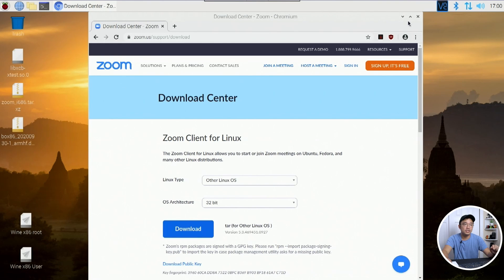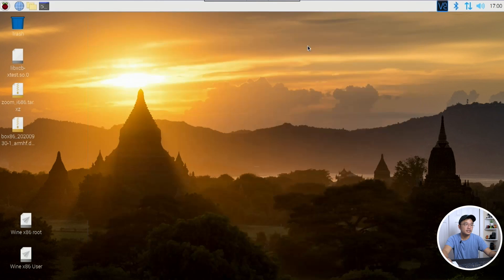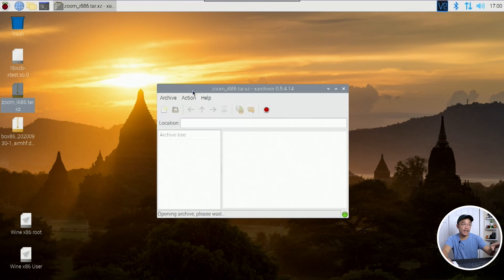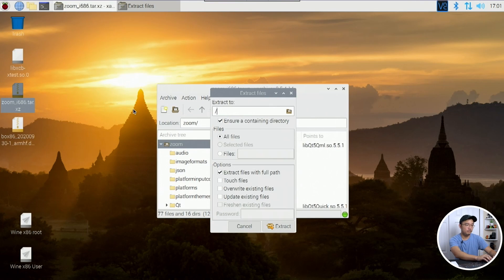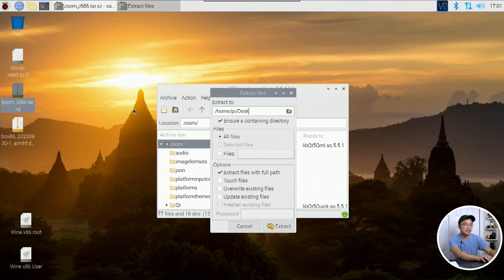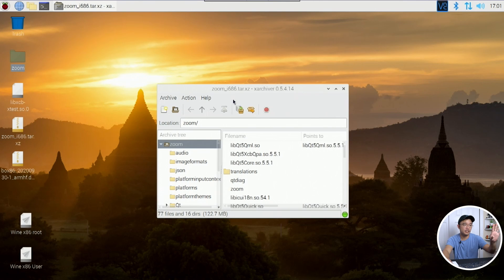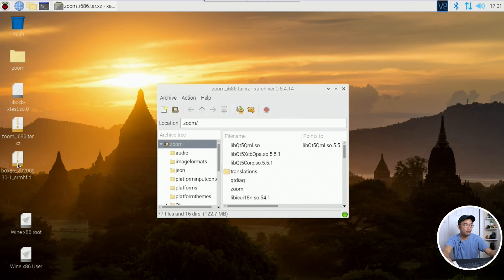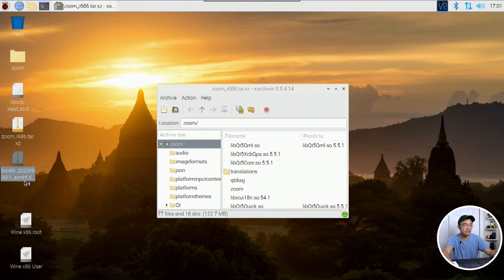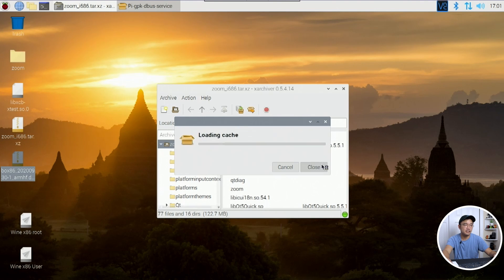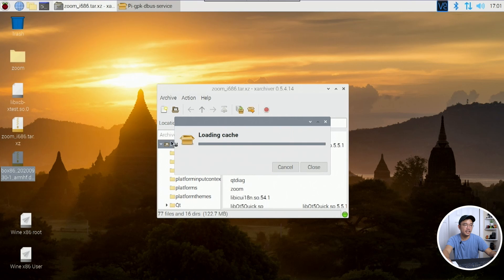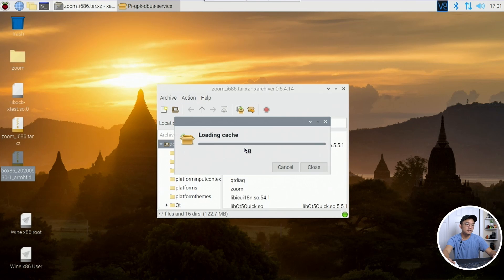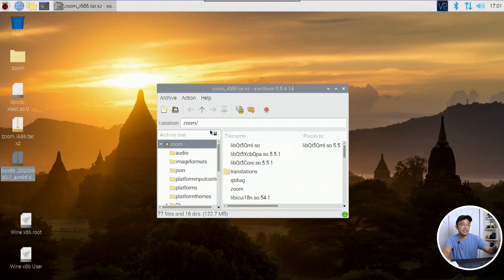Once we're done with getting that Zoom file, we could open this up and extract it anywhere. So I'm going to extract this over to my desktop, home/pi/desktop. And here we have the zoom folder. It's going to do its thing on extracting. While we're waiting for that to happen, while it's working on the background, we would have to install this. What we can do is right-click on here and package install. And this will actually install the dev file. Do you want to install this? Yes. Hit install. It's going to ask for your password. And once it's done, Box86 is installed.